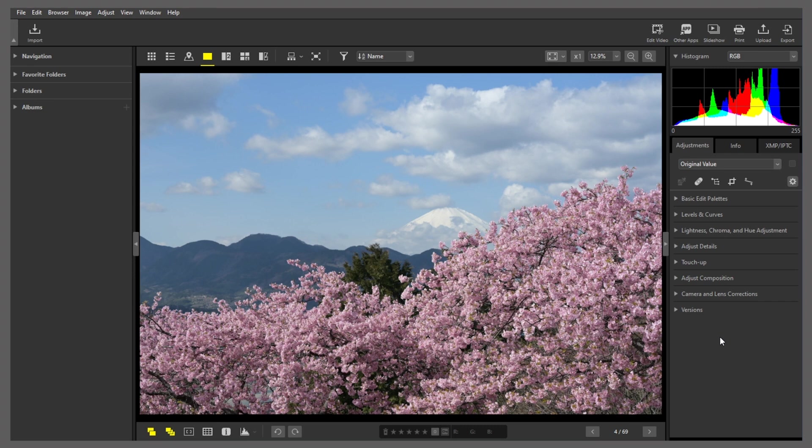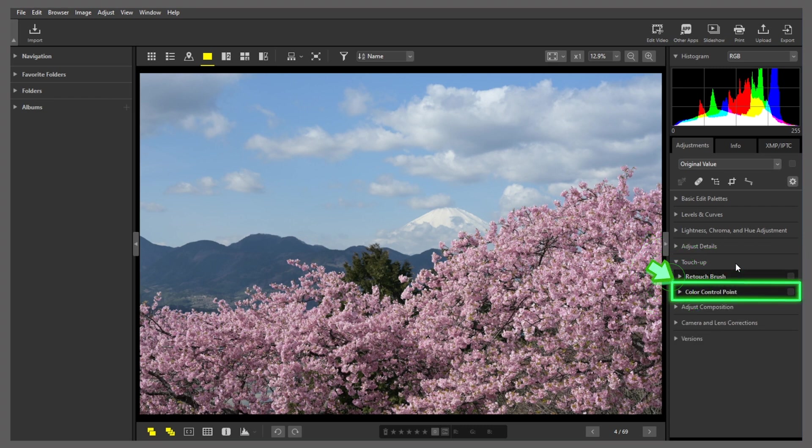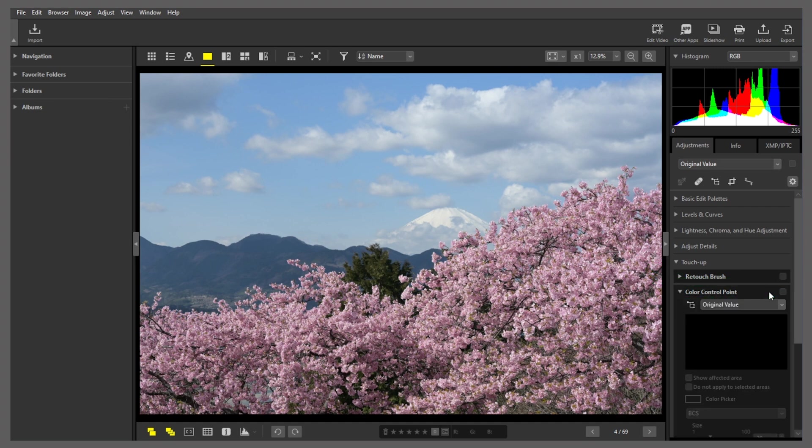We'll start by clicking touch-up in the adjustments palette, and then color control point, which displays this dialog. Clicking this icon in the color control point tool changes the cursor like this.